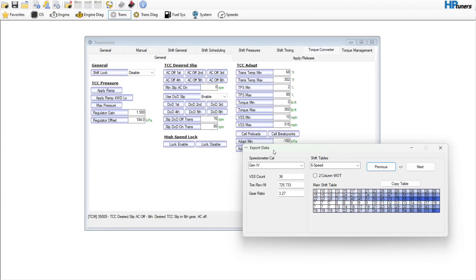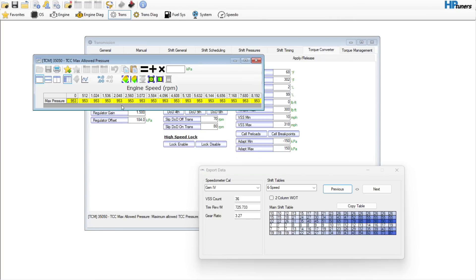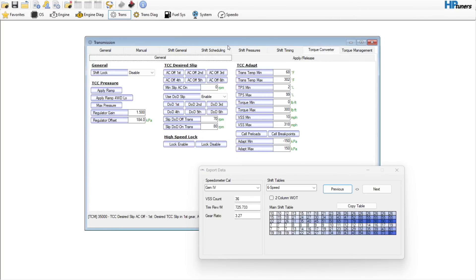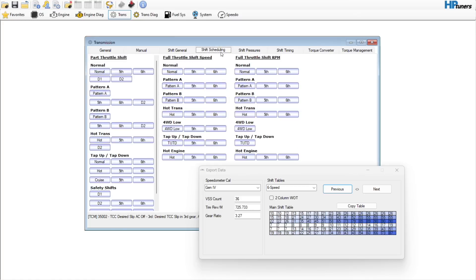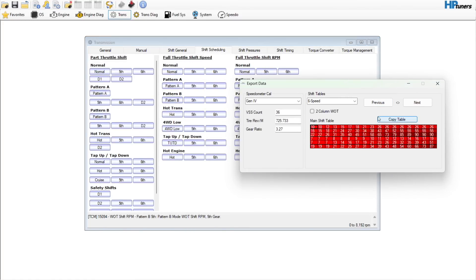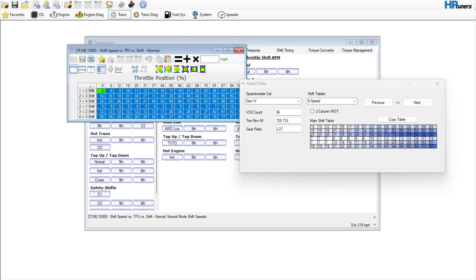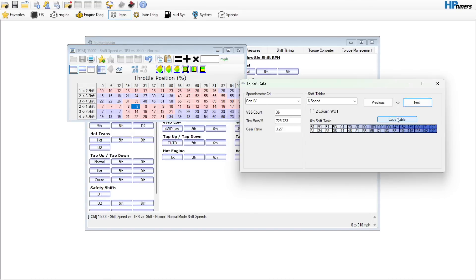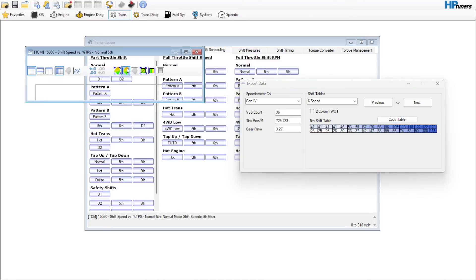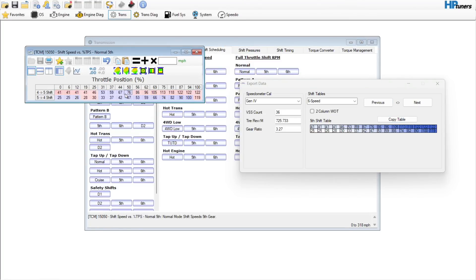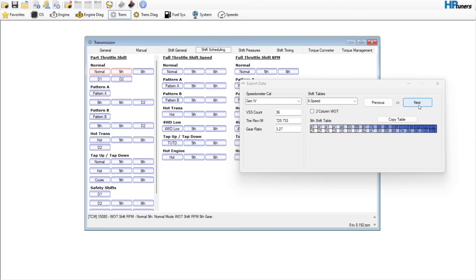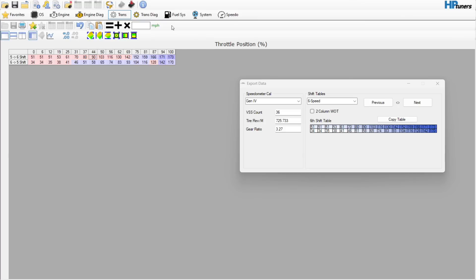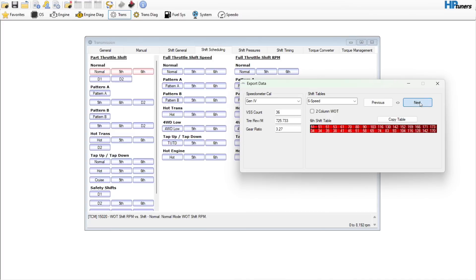That's going to take care of the converter. The rest of this I'm probably going to leave alone honestly. If you wanted to do the shift scheduling, you could go in here and copy this table and do exactly what I just did, so on and so forth. Just don't be surprised if the customer comes back and makes a comment about how it shifts.